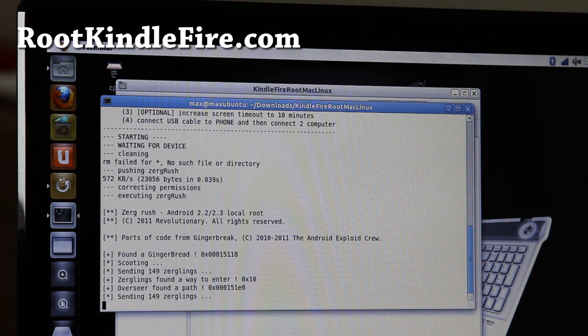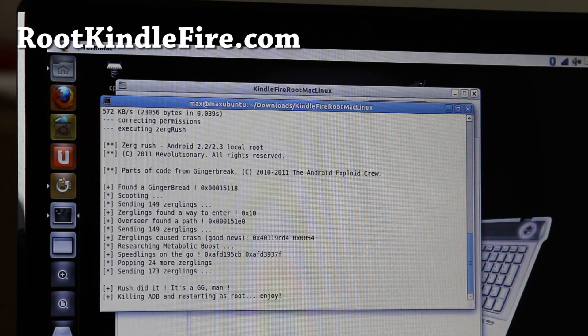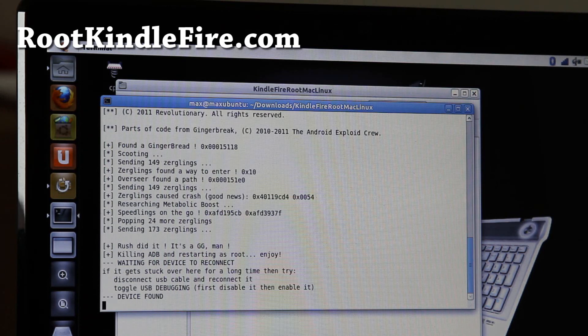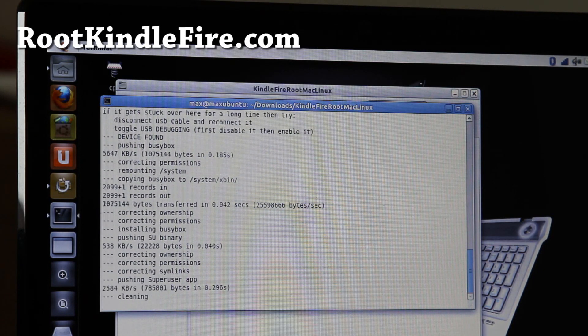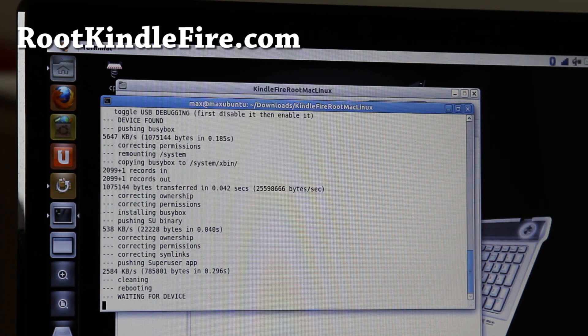And if you do root it, don't forget to subscribe to my channel. I would highly appreciate it. And tell your friends with Kindle Fire about my site, rootkindlefire.com. I would really thank you for that.